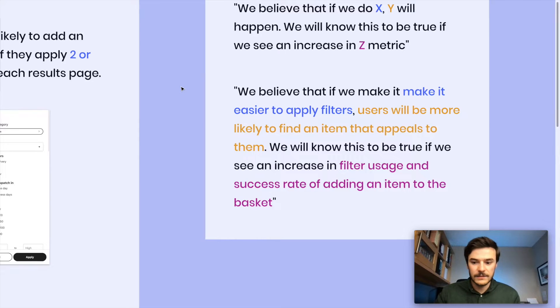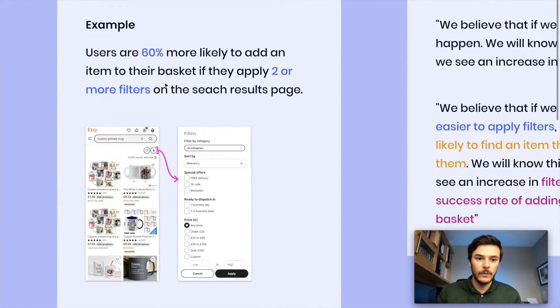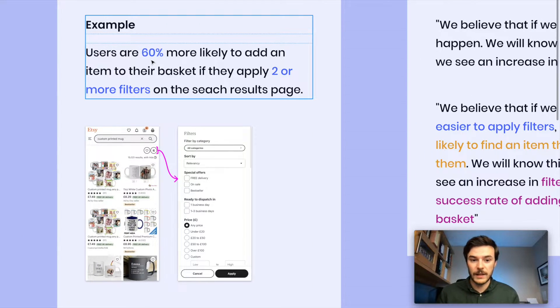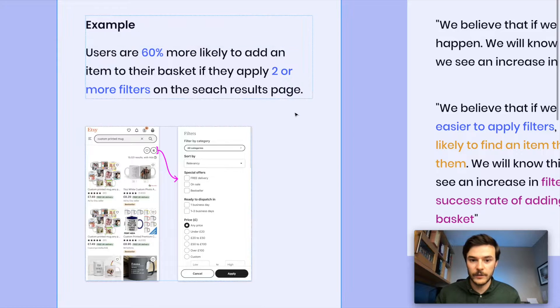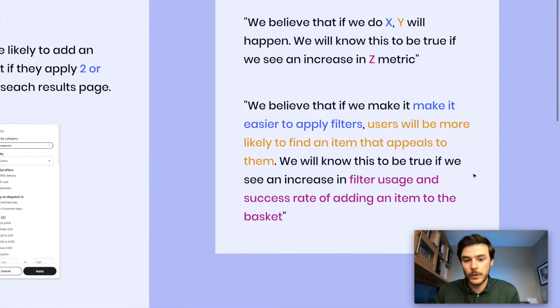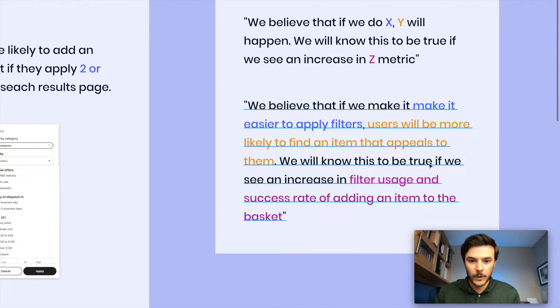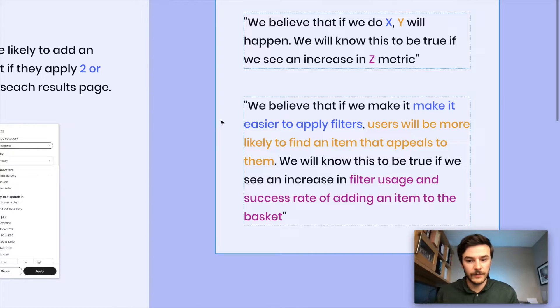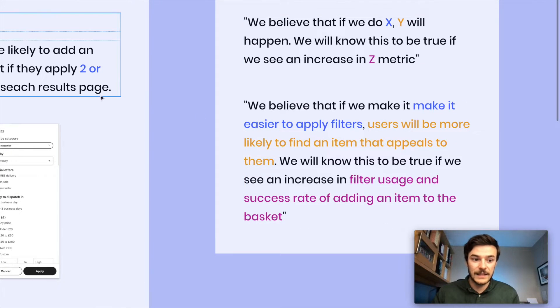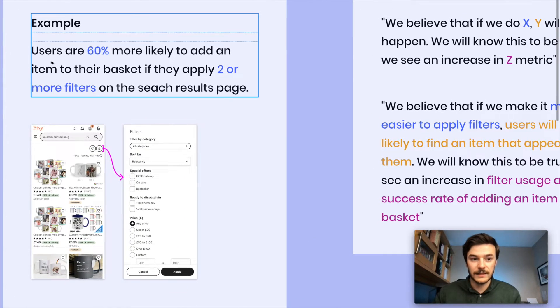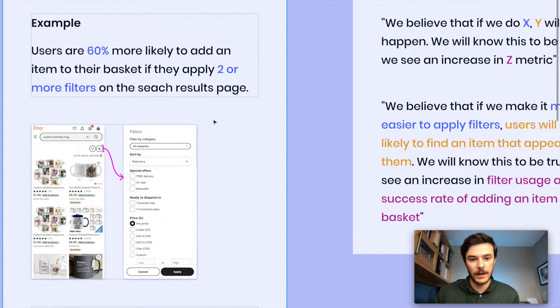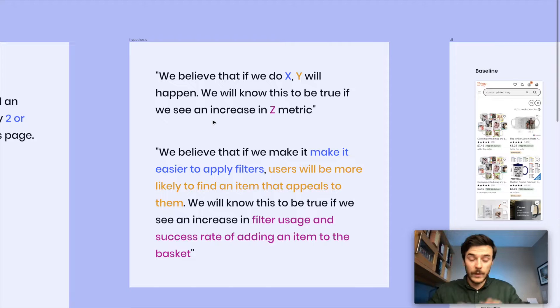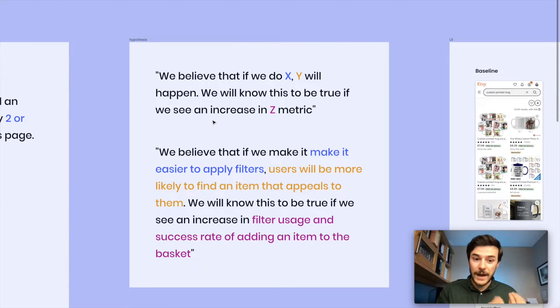It makes sense. It's quite common sense that we know that users are 60% more likely to add an item to their basket if they're applying filters. We're putting that into a structured format. We're saying if we make it easier to apply filters, we're more likely to see people adding items to their basket because we have this data point that informs that hypothesis. So now we have a well-structured hypothesis backed by data.